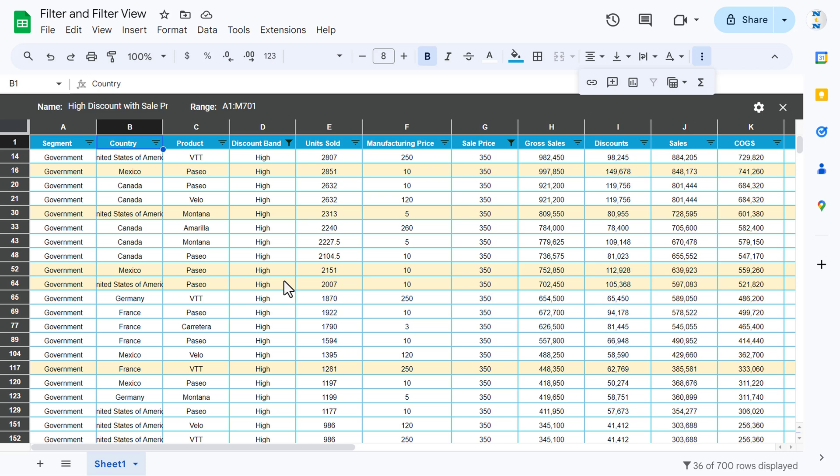That is how we can use filter and filter view in Google Sheets. I hope you enjoyed this video. If you liked it, please hit the like button and subscribe to my channel to get regular updates. Thank you so much for watching.